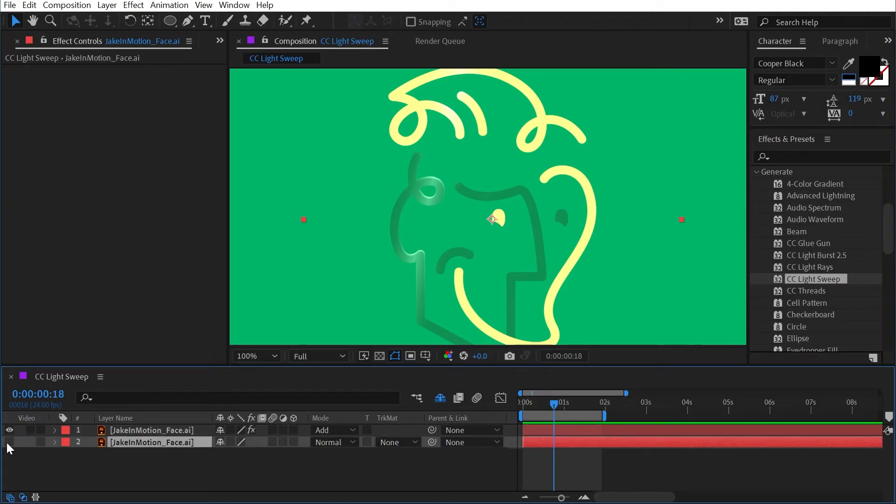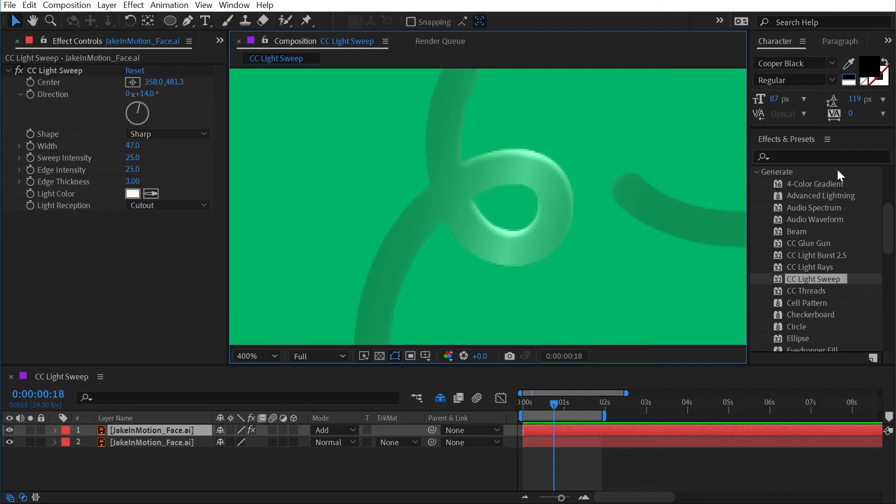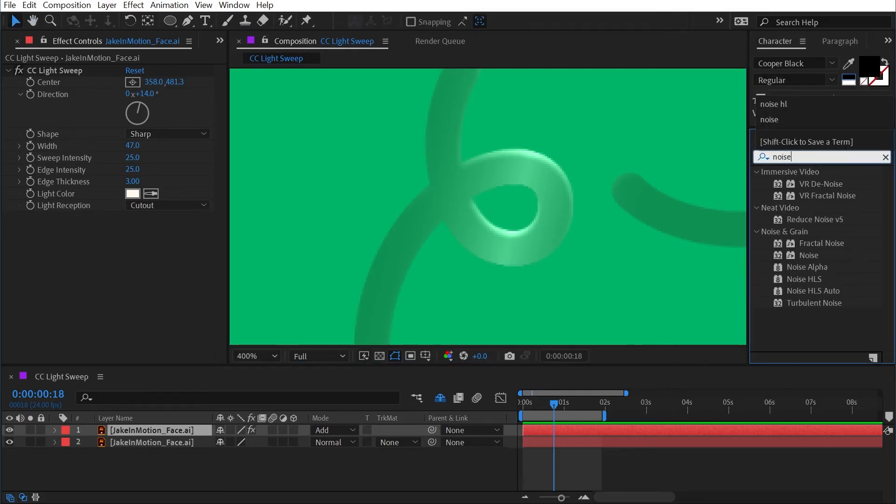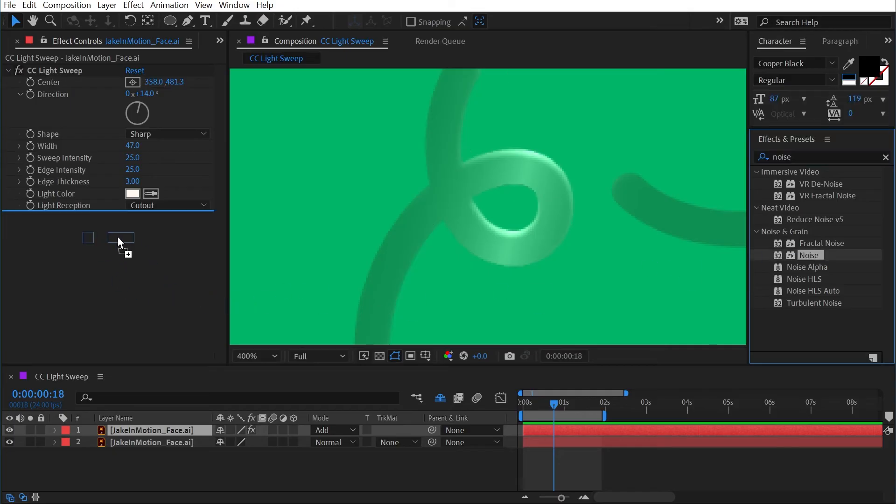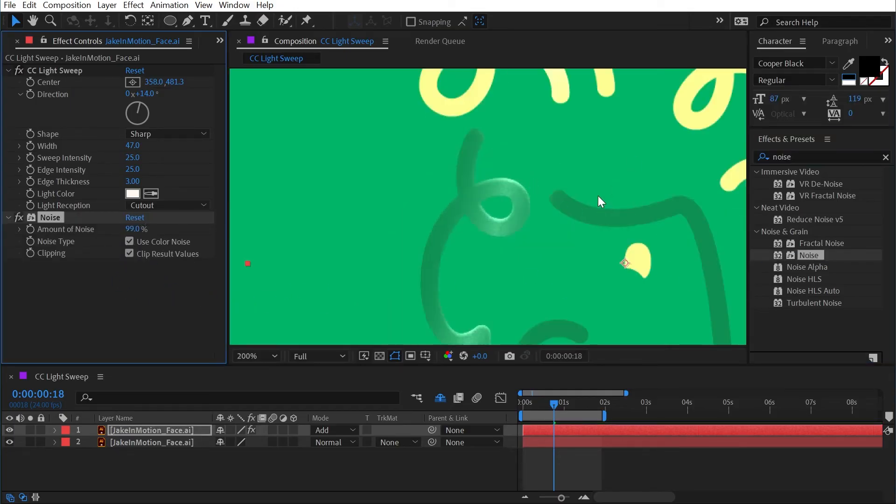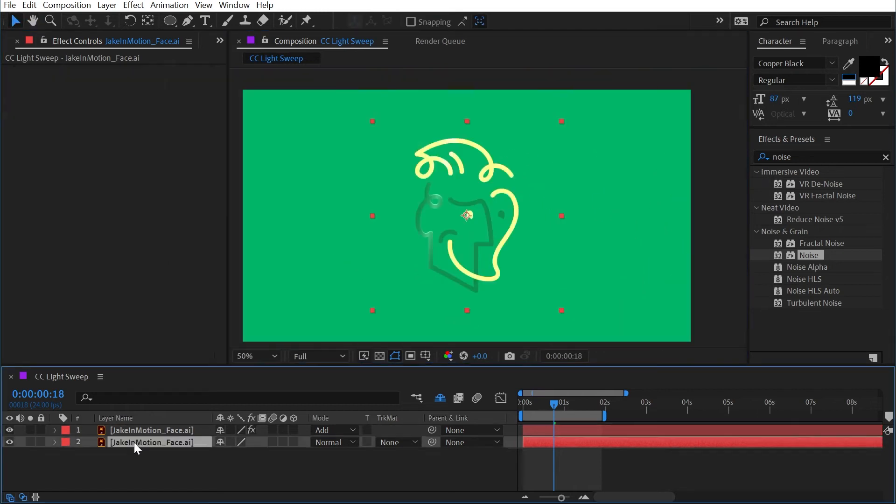So if I wanted to say add some noise to just the light sweep, I could just type in noise, we'll grab the noise effect and add it right after light sweep and increase it. And that noise will only show up within the light sweep, not on the rest of my layer.